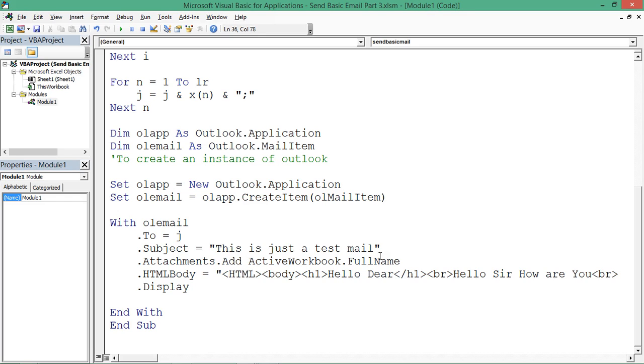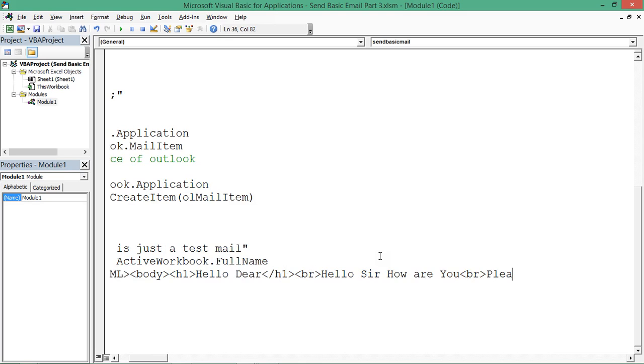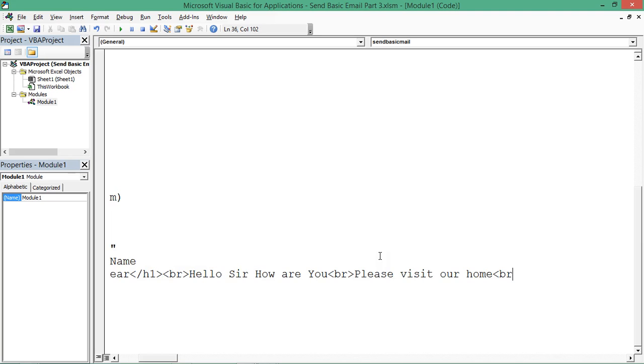I'm mentioning a few more lines of code. 'How are you, please visit our home.' Again I say BR should be there, and I'm saying there would be two line breaks, and thereafter should be regards.